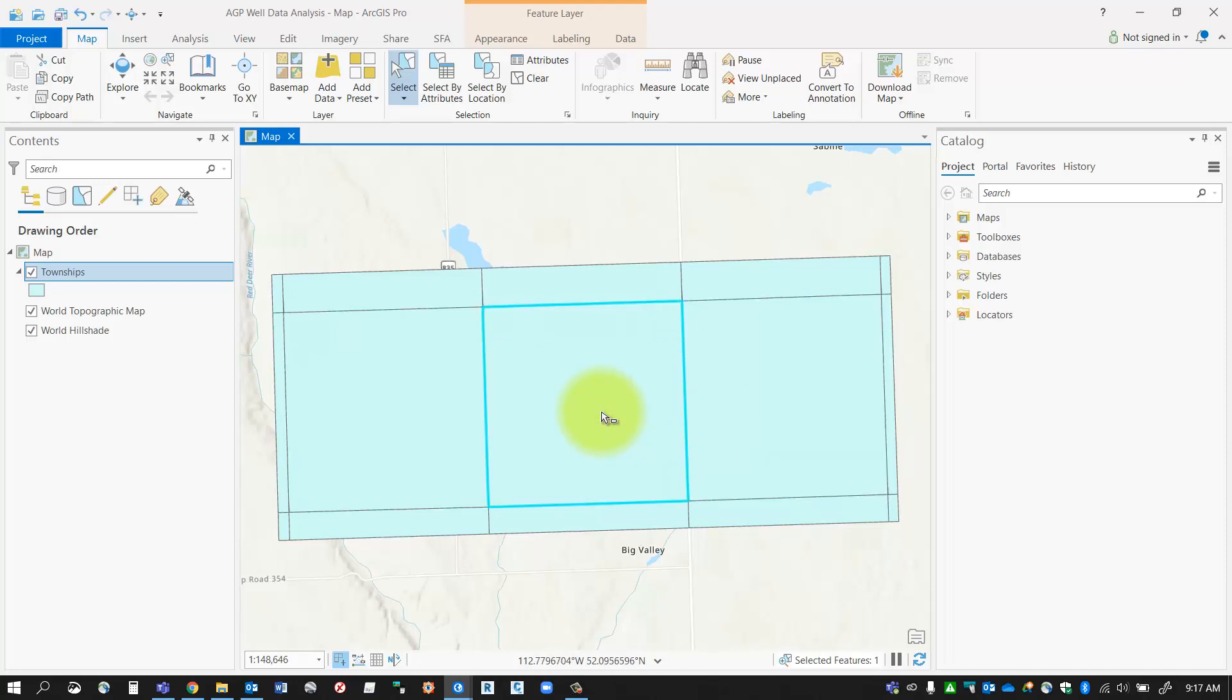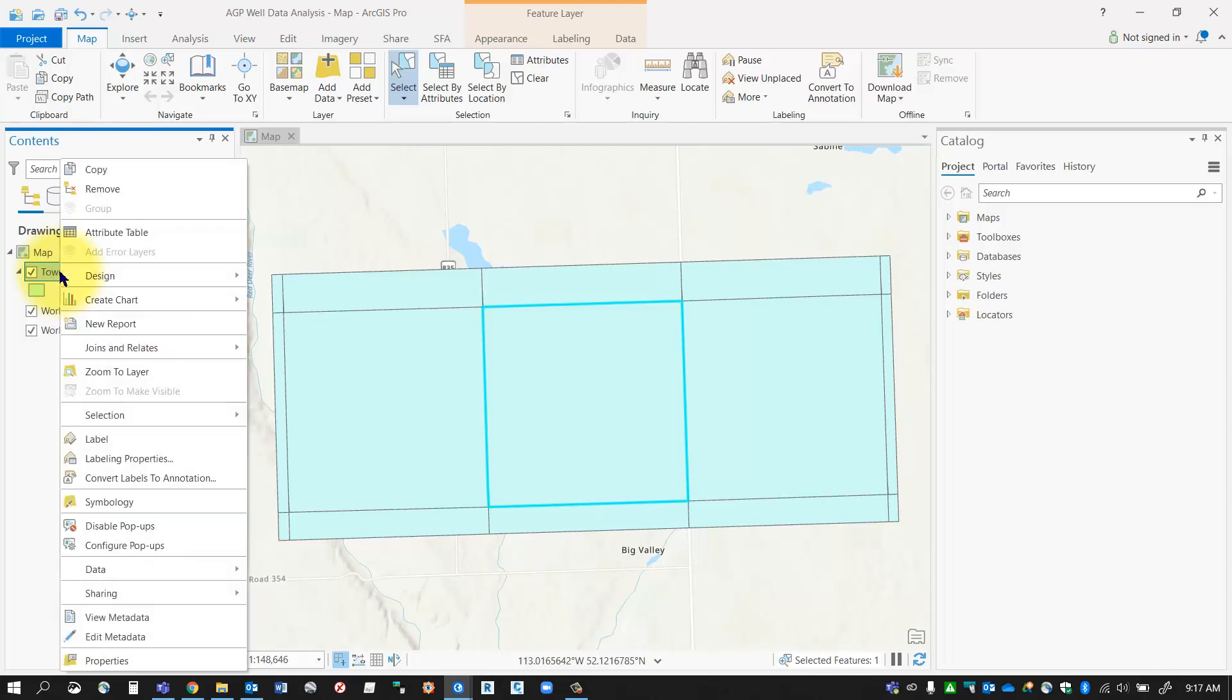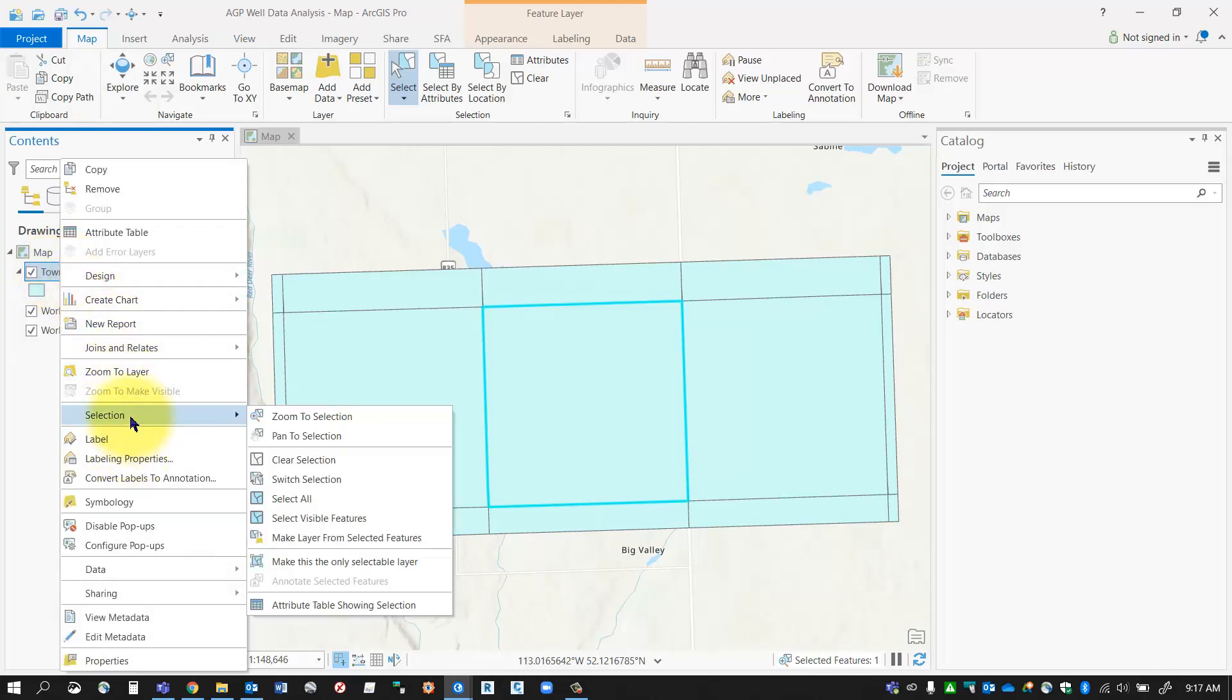Once you've got an object selected, go over to the contents pane to the layer that the object is associated with. The object I've selected is part of the townships layer. I'm going to right-click on townships and then go to the selection section.